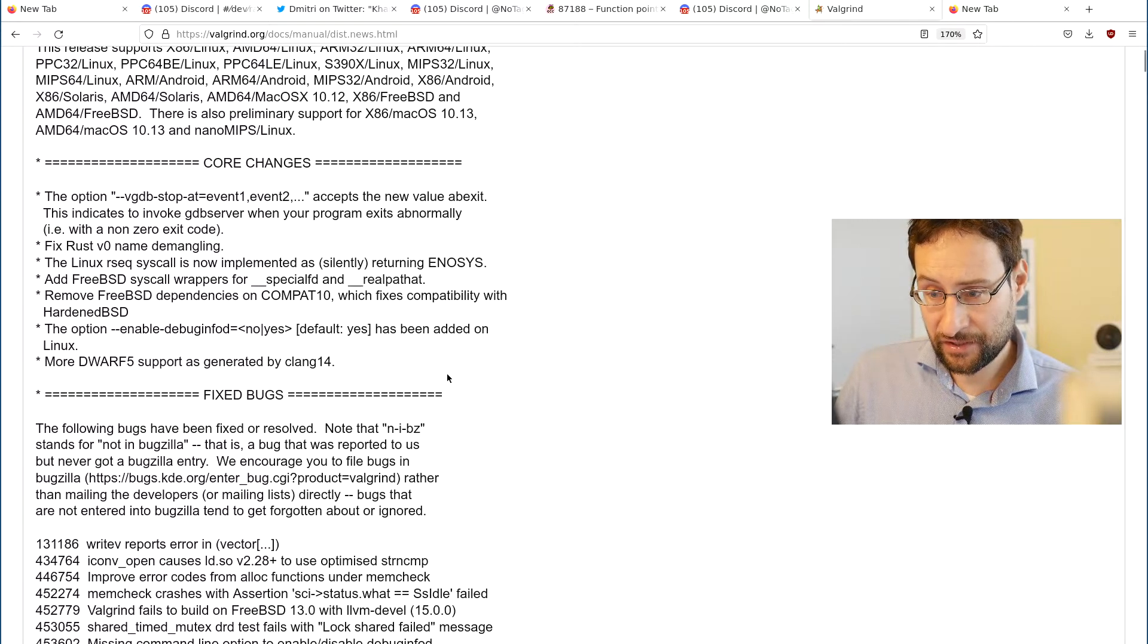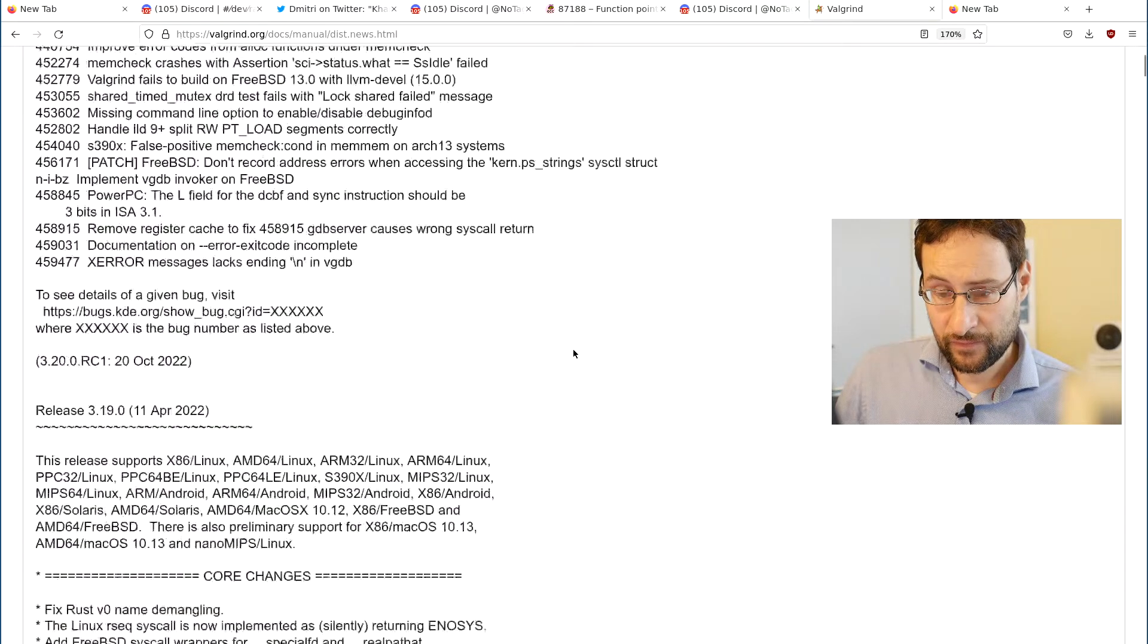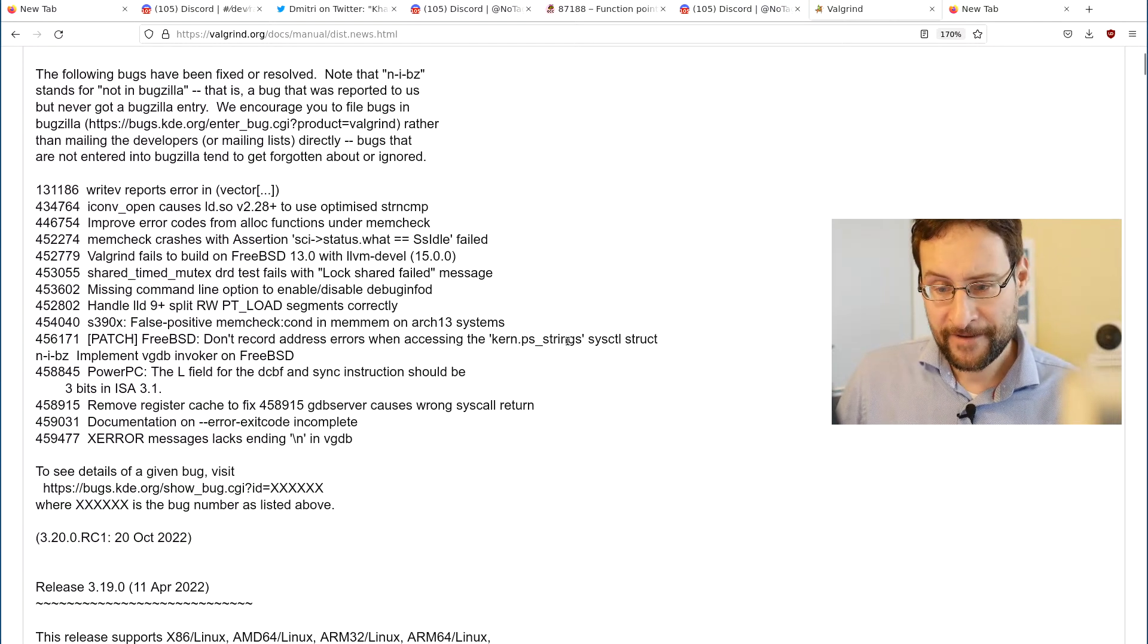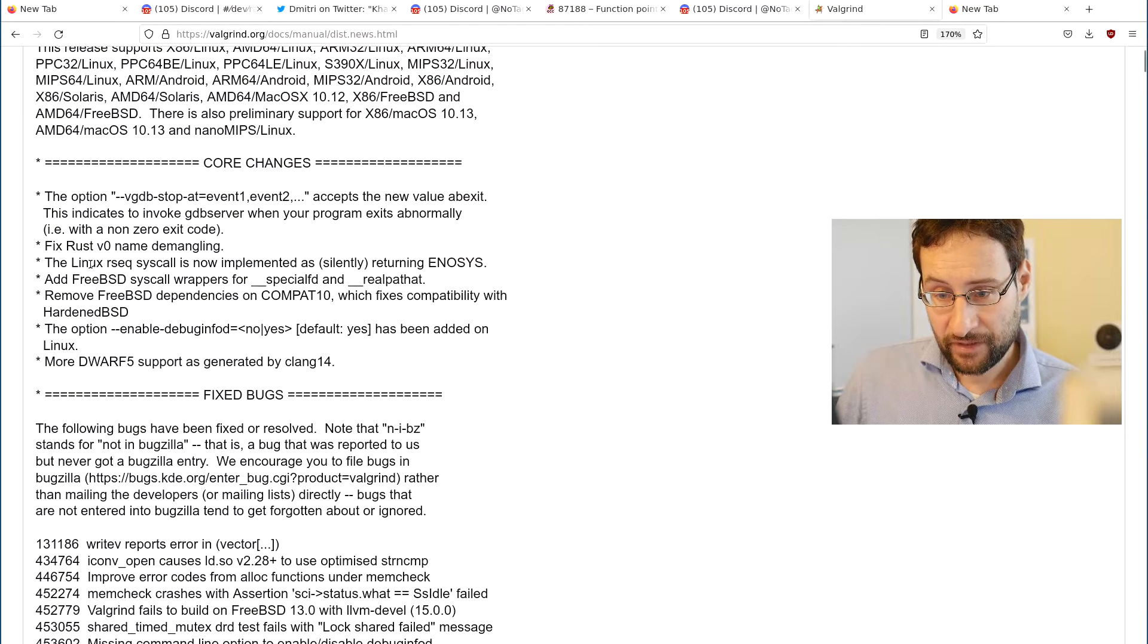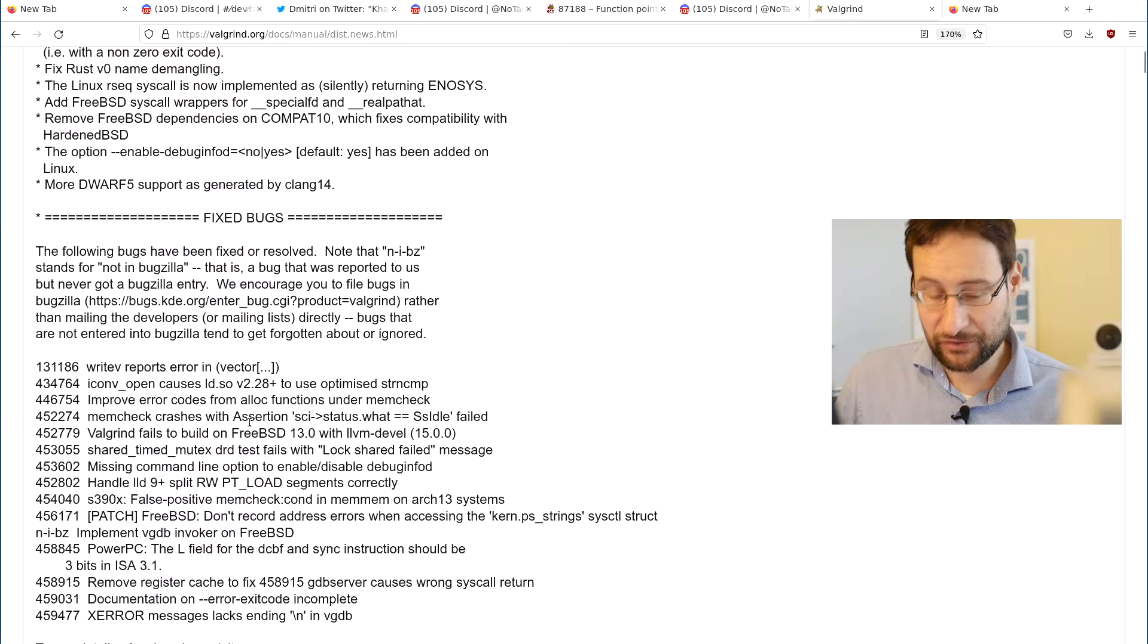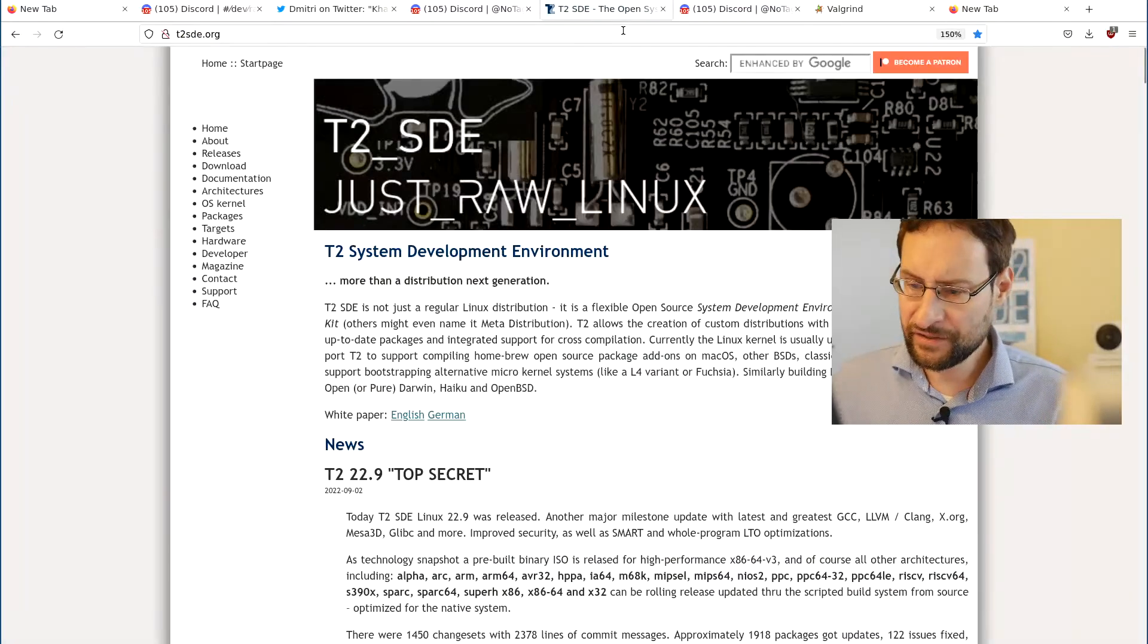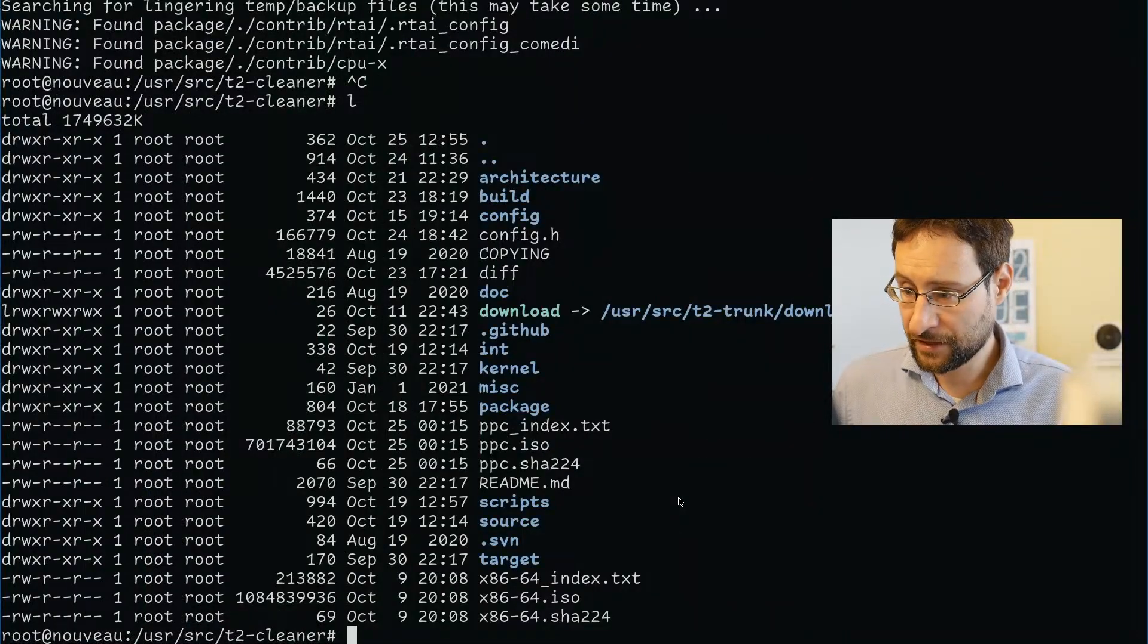What are the code changes? Rust v0 name demangling, amazing for the future, that is unfortunately Rust. No implemented as sound here. Restartable sequence, I guess, special FD, remove dependency, compact 10, and fixed bugs. It looks not major for that amazing open source memory safety debugging, memory correctness debugging tool. Looks minor except maybe Rust v0 name demangling.